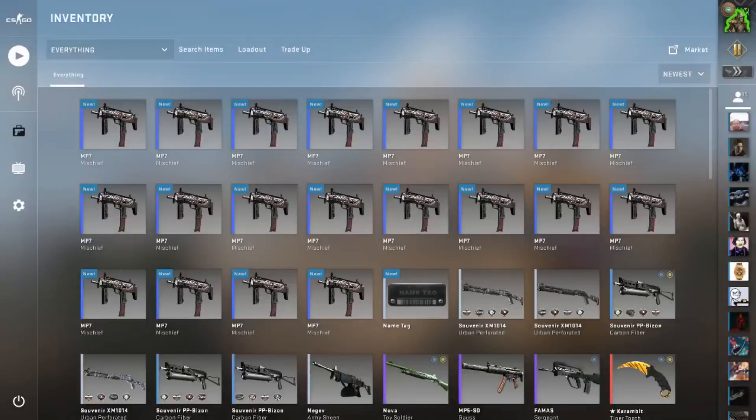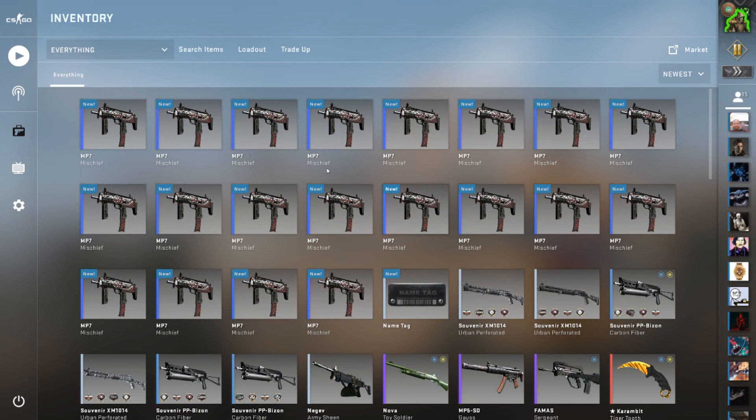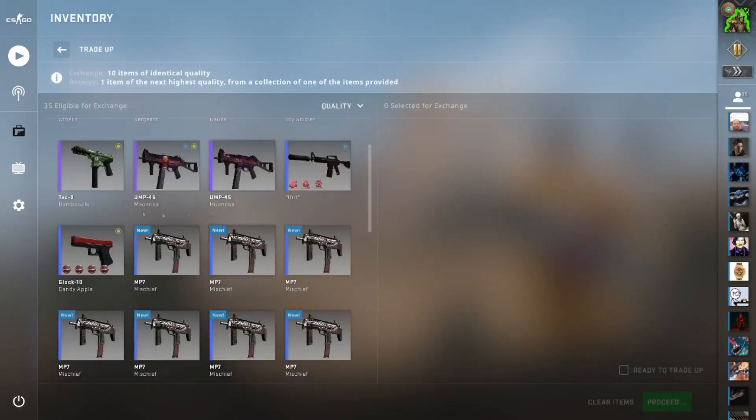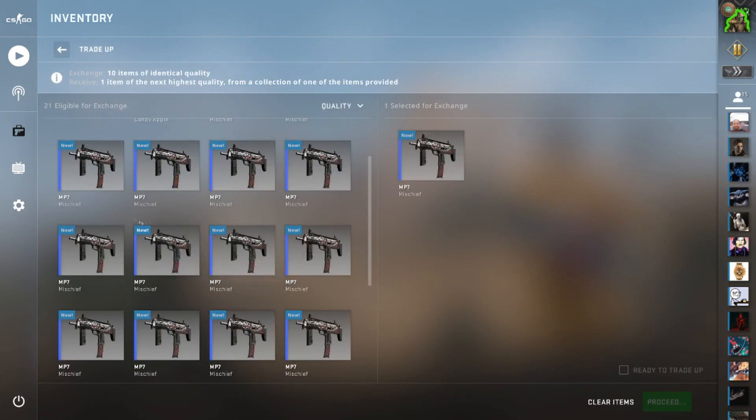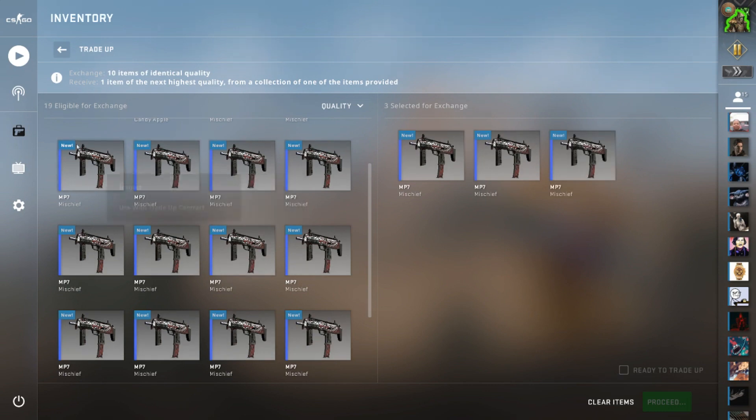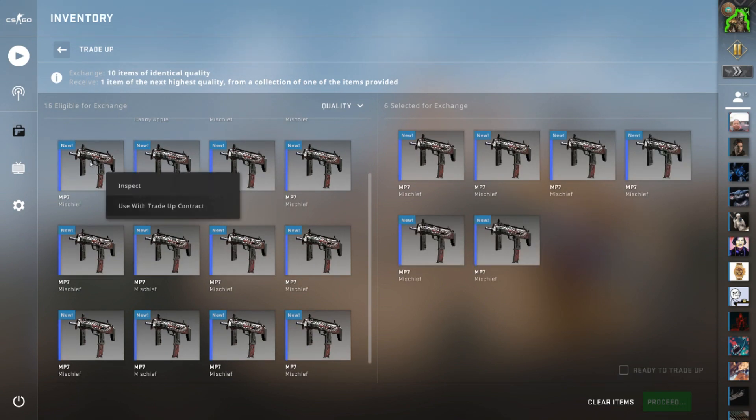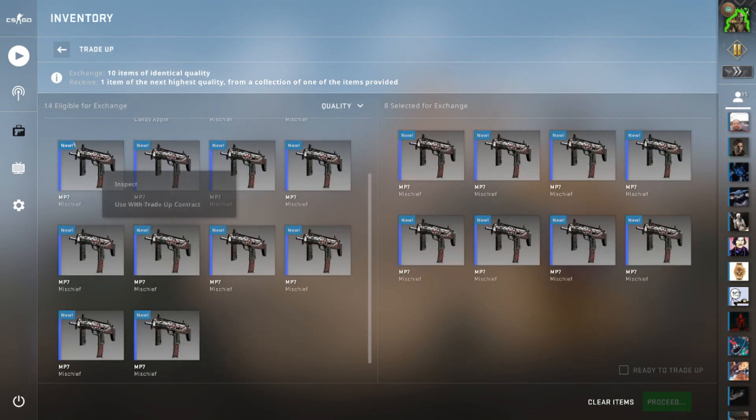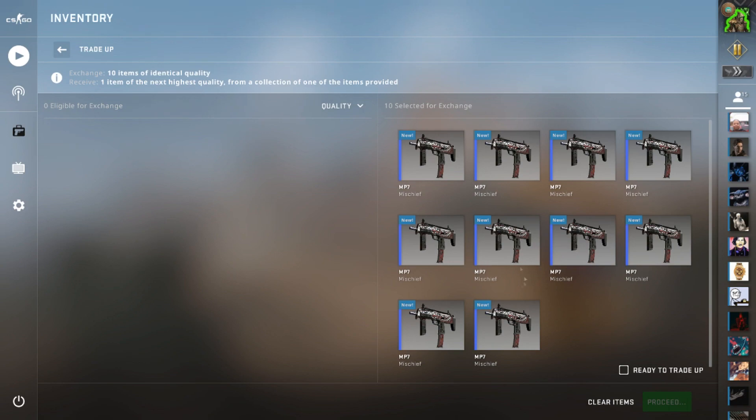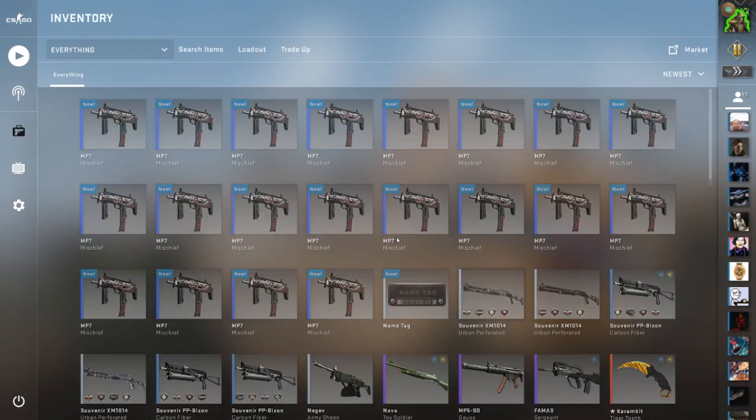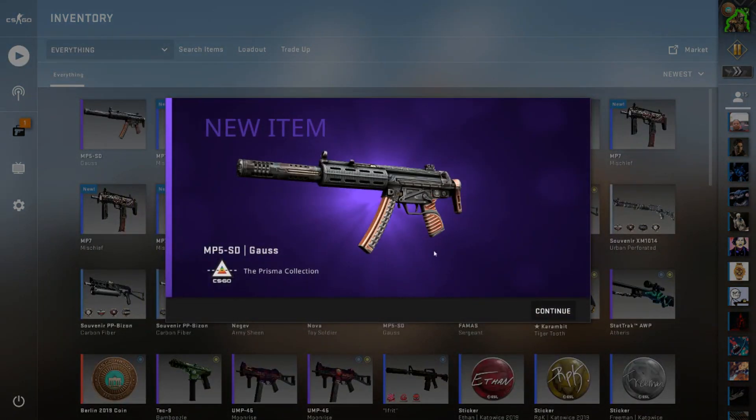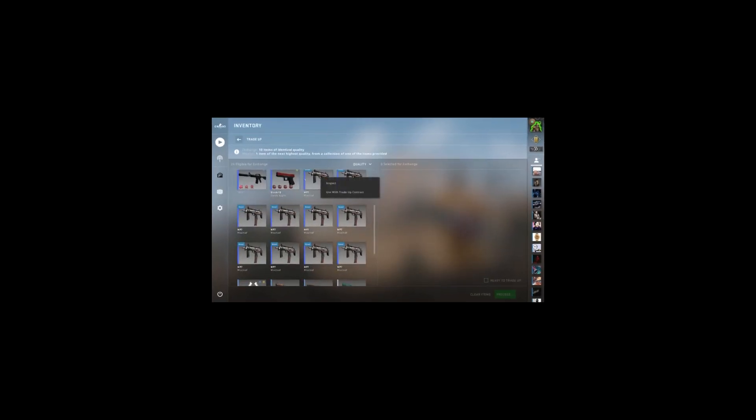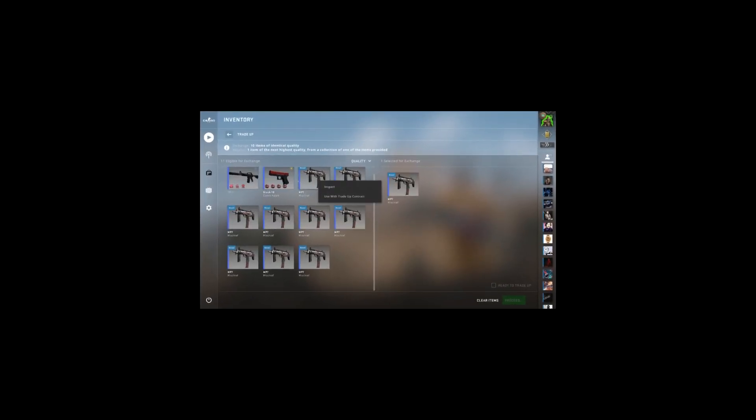Here we are on the trade-ups. As you can see, I have twenty of the MP7 Mischiefs. If we get at least one of the OP Athrus then we will make some profit, so that's pretty good. We have two chances at it. It's a one in five chance. We can easily just get two Tech-9 Bamboozles and fail both of these, but it'd be nice to get an Athrus. There's the first fail and I'm assuming we're going to get a second fail as well.